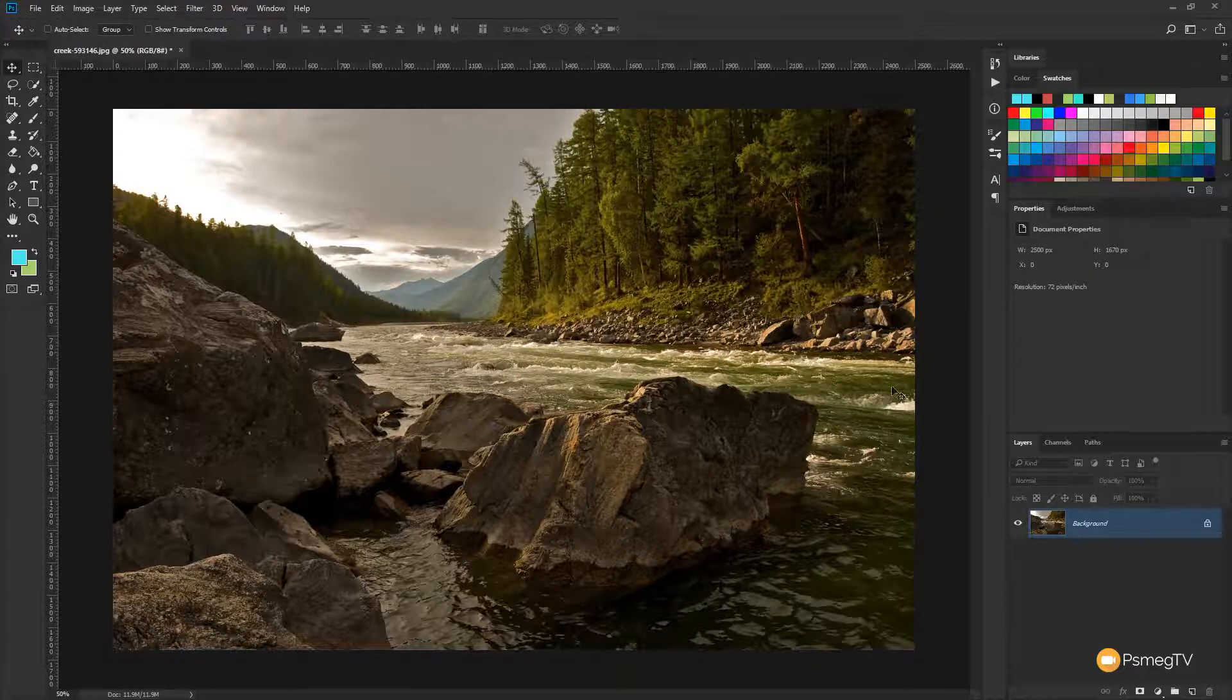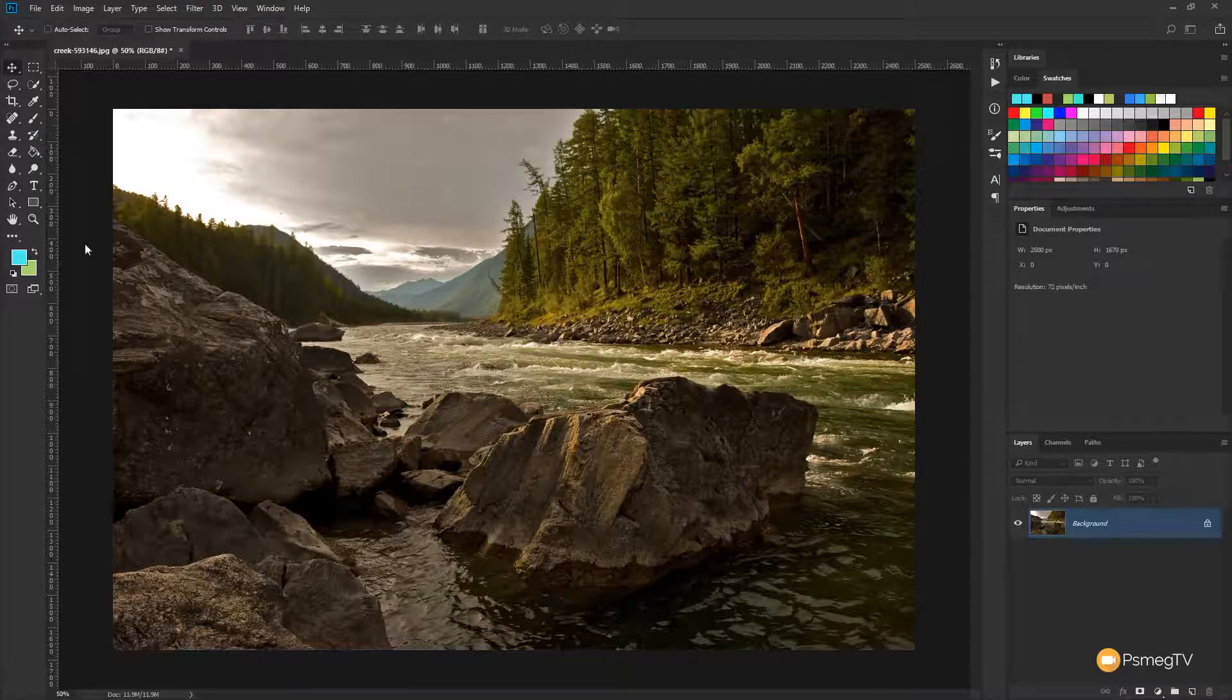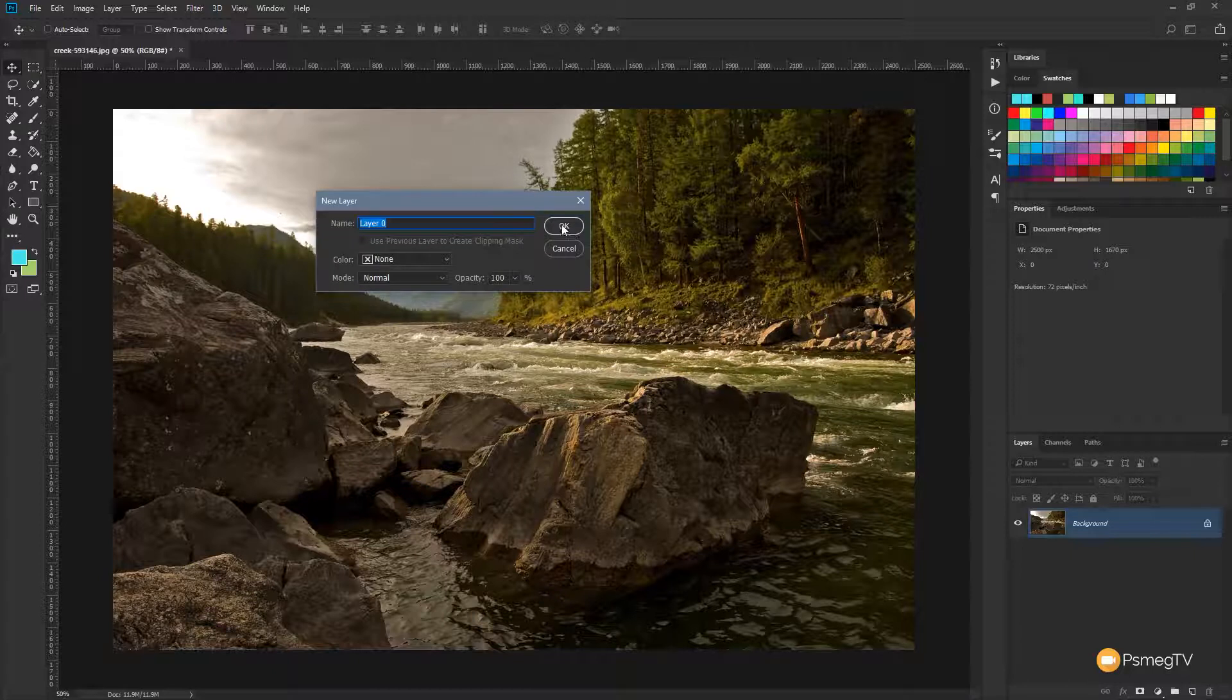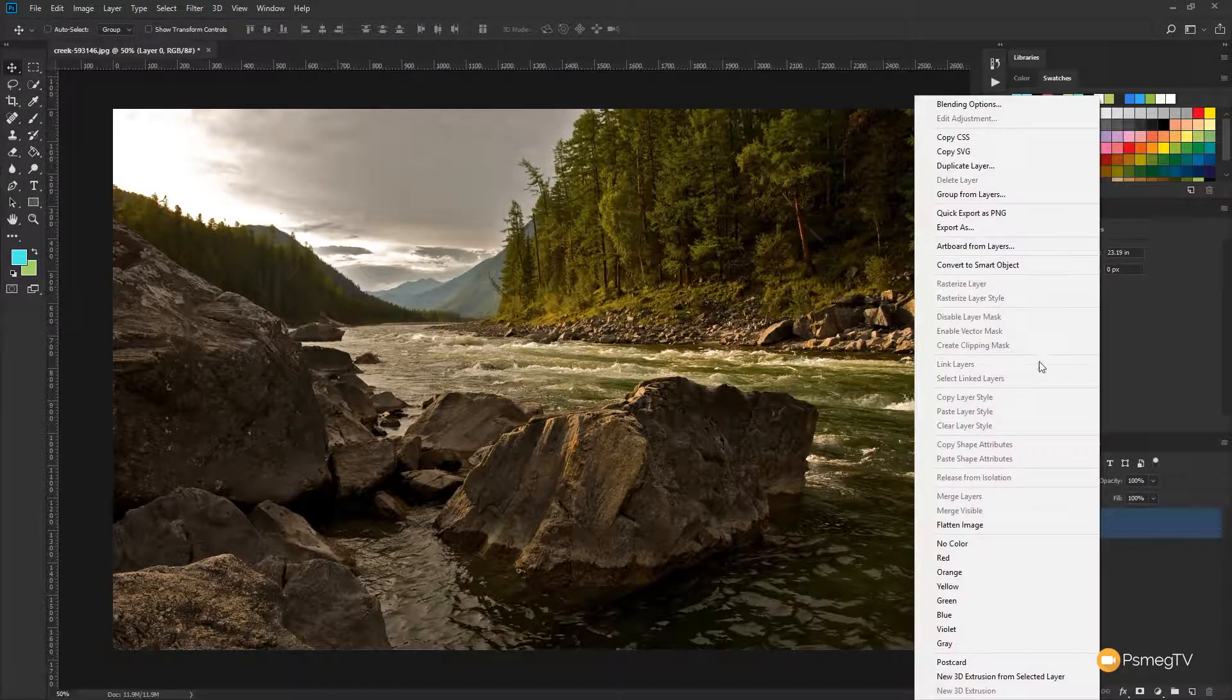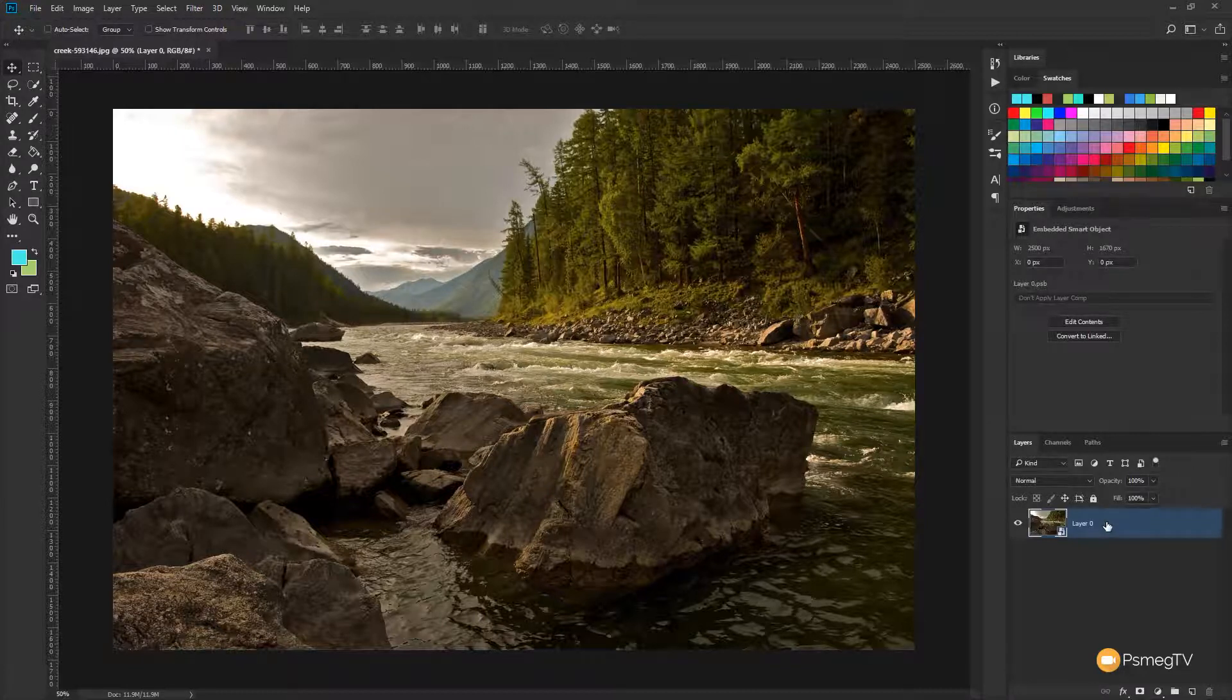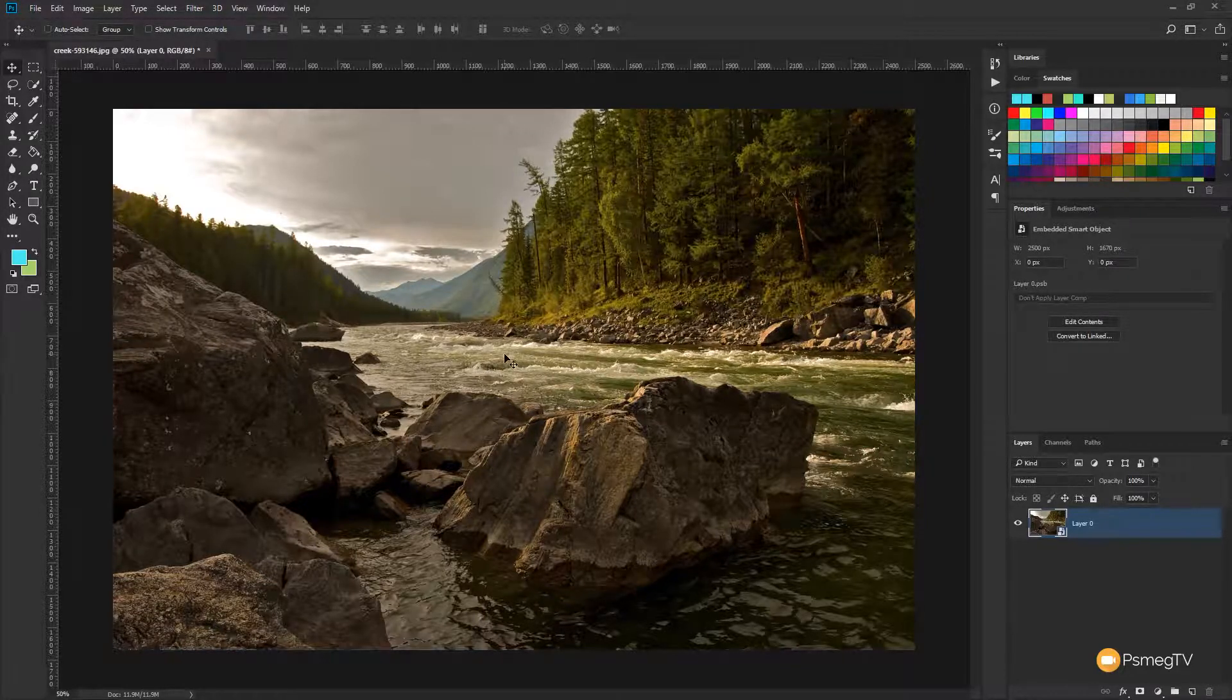So all we need to do is first of all turn this into a smart layer just so we can edit it if we want to afterwards. Let's just double click to convert this from the background and we say OK, and we'll right click on that and we're just going to say convert to smart object. So now we can do a lot more with this because it's a smart object.